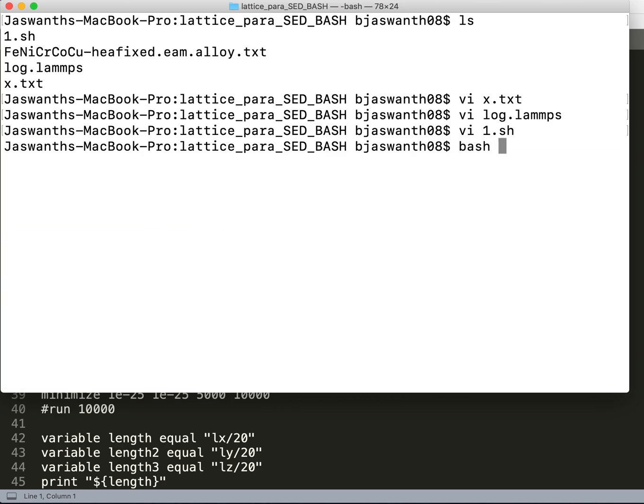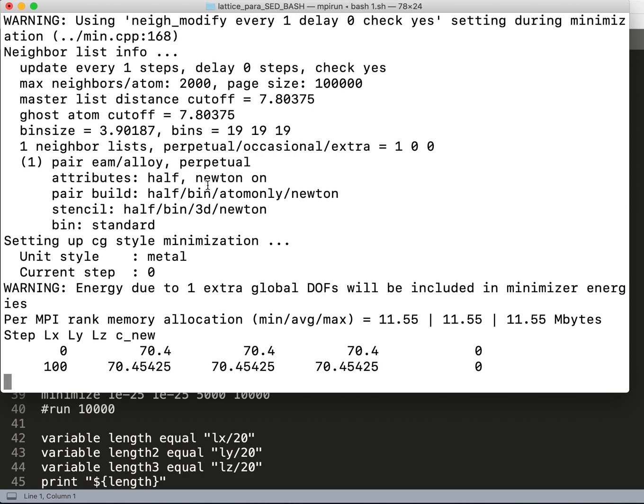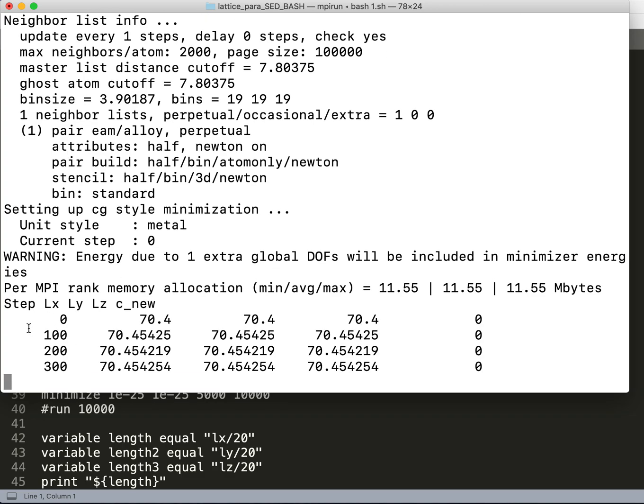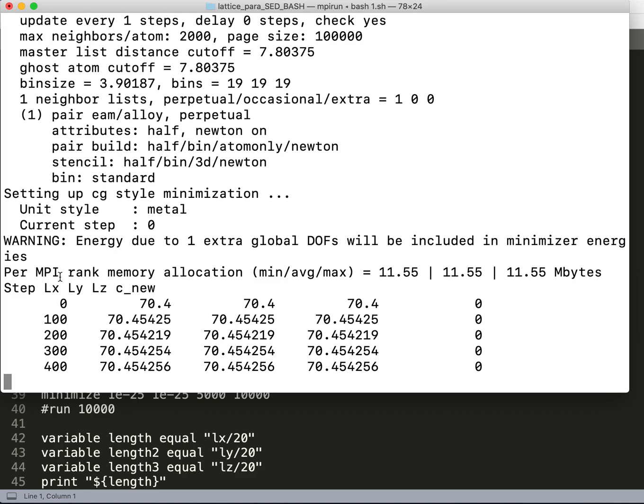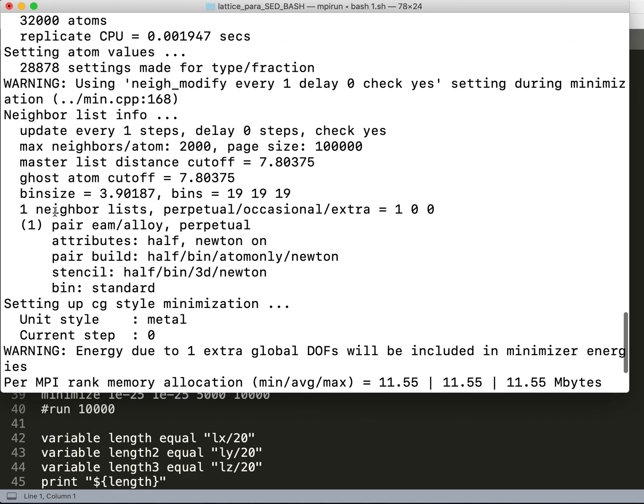As you can see, as I already explained, these are the thermodynamic parameters that I am choosing to view on my screen. You can see that the neighbor list is always updated every one step, and there is no delay—I have not given any delay.